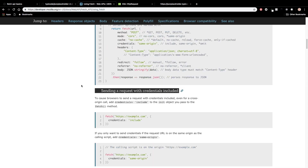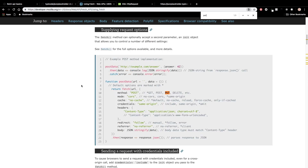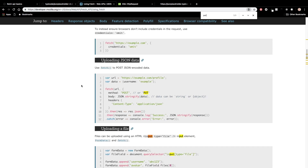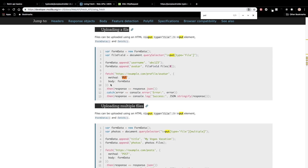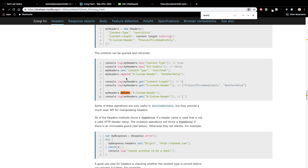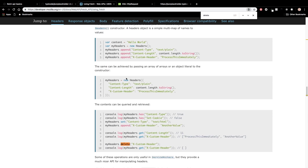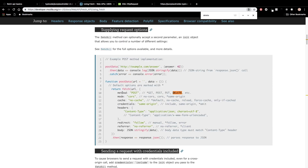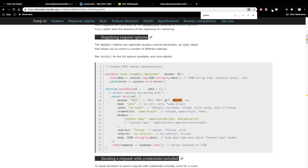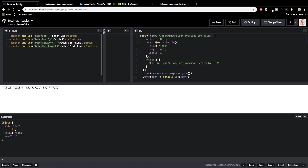With Fetch you also have access to PUT and DELETE. PUT works the same way — you just define your method as 'put' instead of 'post'. DELETE is the same concept: specify your method as 'delete', and optionally you can pass data in the body depending on how your server handles delete requests. So those cover the basic HTTP methods.